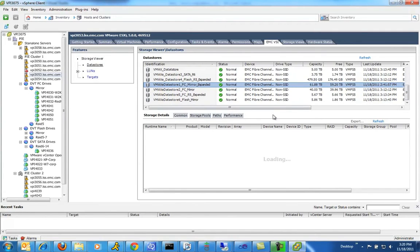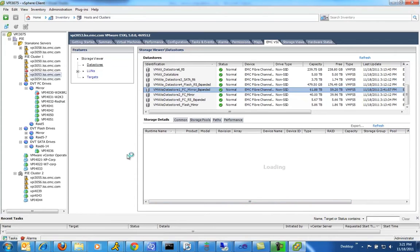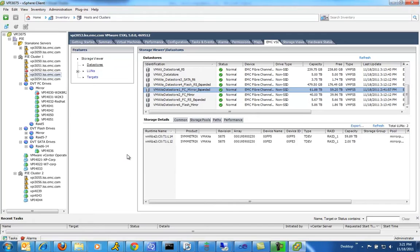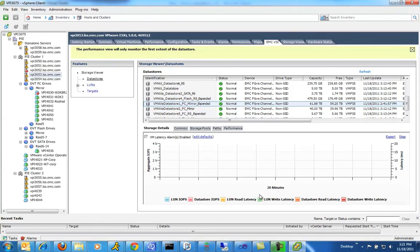You can see all sorts of different array types that are used. This is supported across a broad range of EMC storage platforms. VSI can do all sorts of things — not only increased reporting and visibility, but also provisioning. Clicking on an individual data store and clicking on the performance button, you can see all sorts of details around the individual data store, including latency statistics and IOPS statistics across the data store itself.